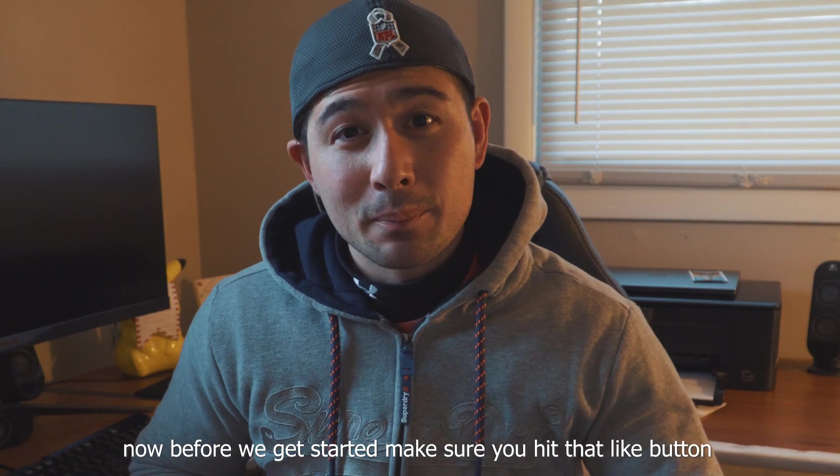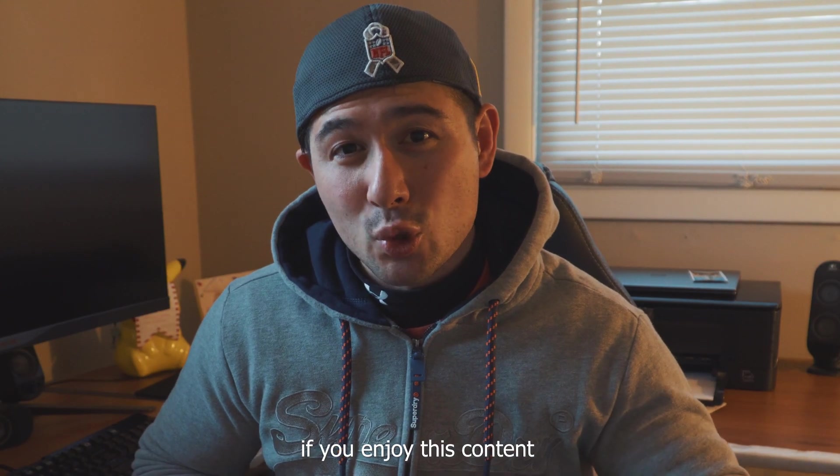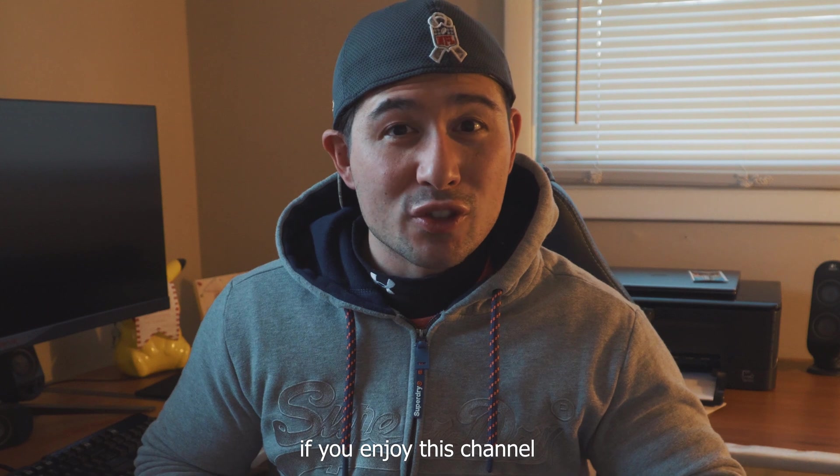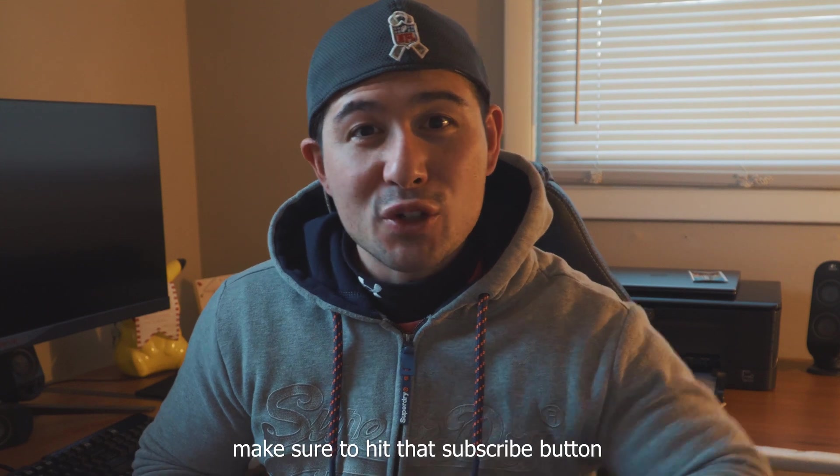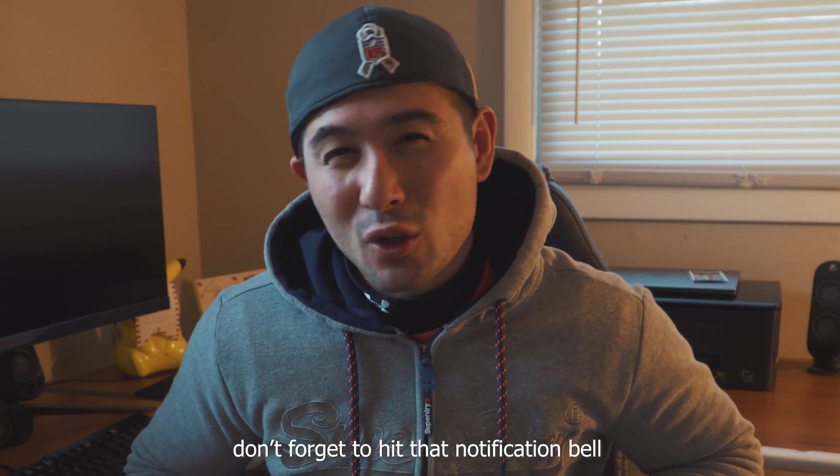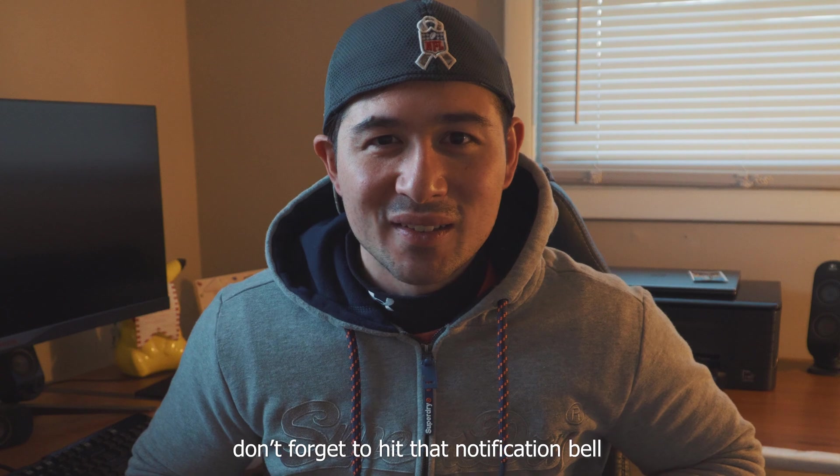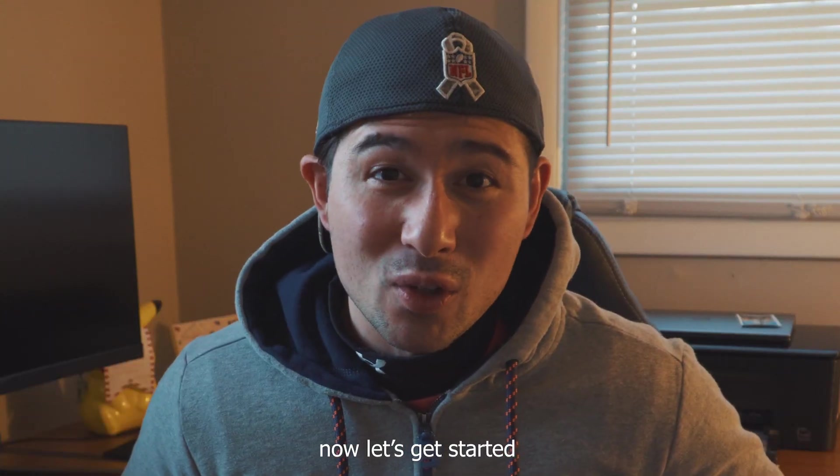Now before we get started, make sure you hit that like button if you enjoy this content. If you enjoy this channel, make sure you hit that subscribe button. Don't forget to hit that notification bell. Now let's get started.